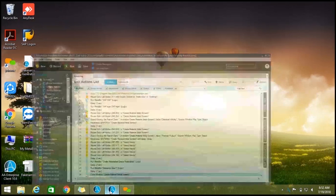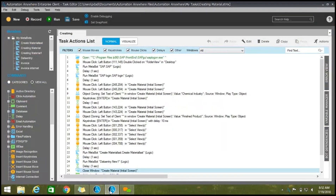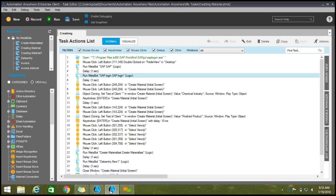This is how we can use a MetaBot. As discussed, we can reuse MetaBots wherever necessary in our task bot and call them easily. For example, for SAP login, every time I need not write the code — I can call this MetaBot. I can send this MetaBot to any of my colleagues and they can use it in their own task bot.